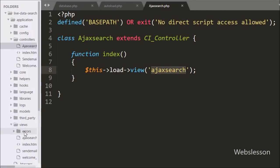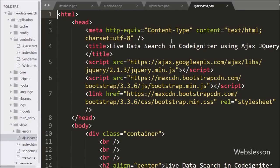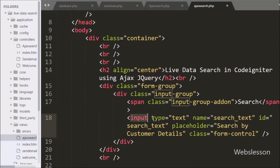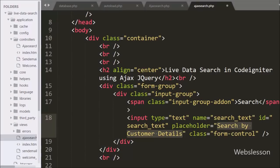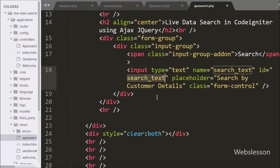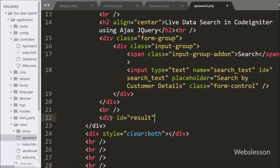Now we go to the view folder and open the ajax_search.php file. In this file we have already included the jQuery and Bootstrap library URLs. On this page, first we write an input of type text with the name attribute set to search_text. This simple text box allows the user to enter their search query. Below this we have a div tag with the id attribute set to result, and under this tag we will display customer data in table format.